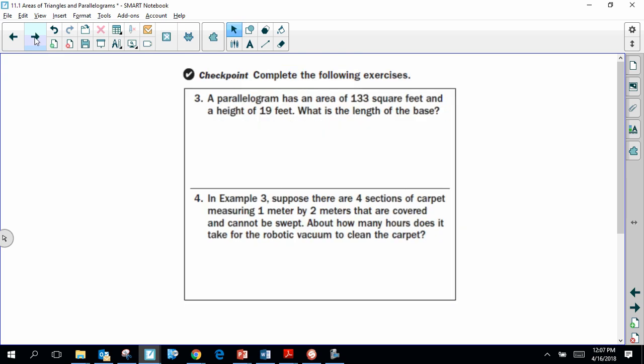Go ahead and pause the video to answer questions three and four. Question three asks you to find the length of the missing side of a parallelogram. Question four goes back to the composite room with the Roomba. Pause the video, answer the two questions, then hit play to check your answers.